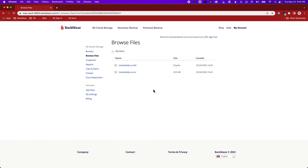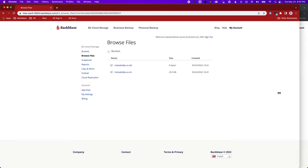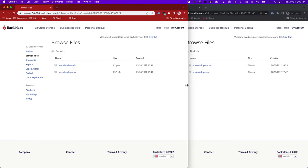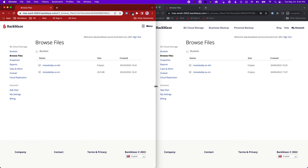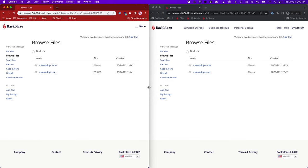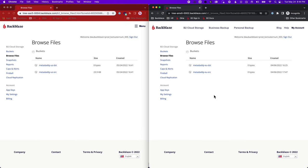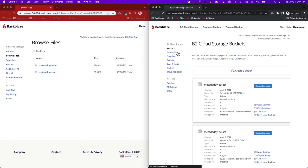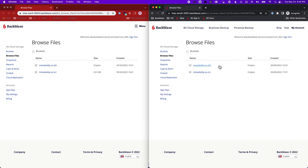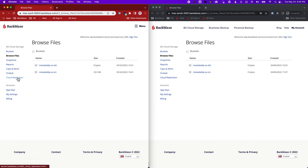Let's replicate some data across regions. I have a second account here through the magic of an incognito browser window. And this one's logged into an account in the EU central region. In fact, we can go into buckets here and see that the endpoint for the bucket says EU central 003. So my buckets are empty over here. Let's configure a second replication rule.